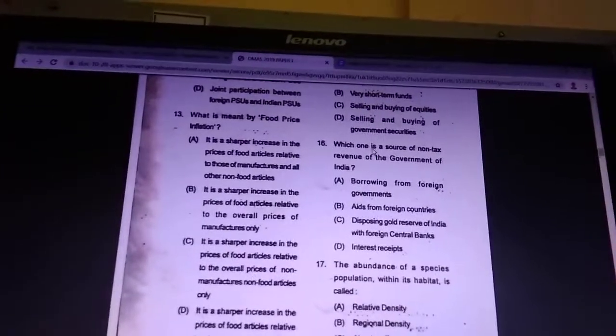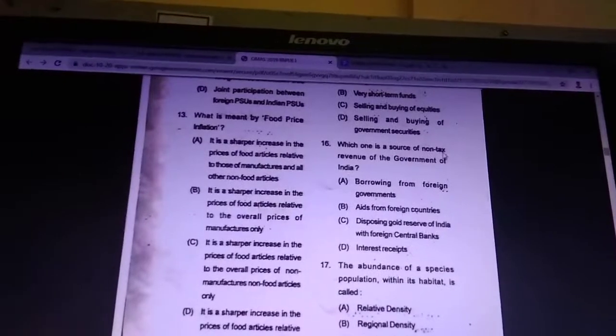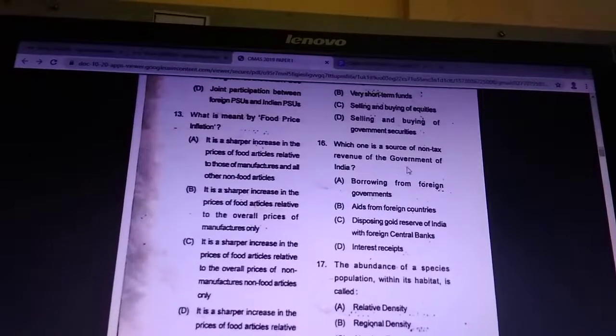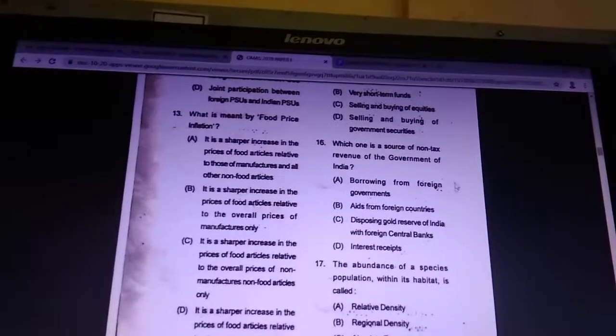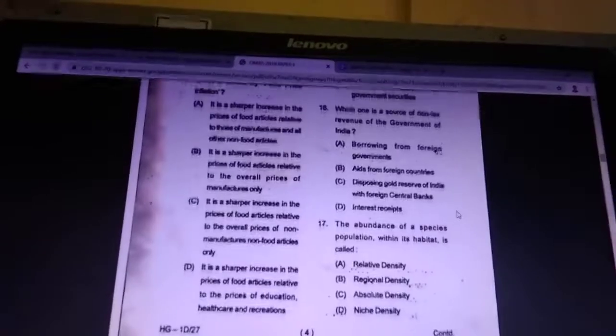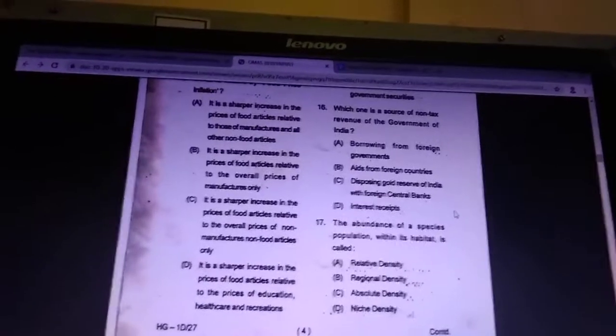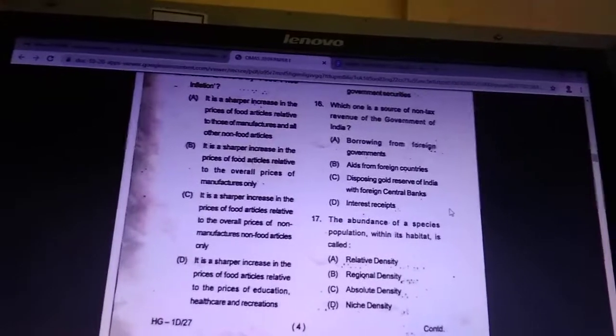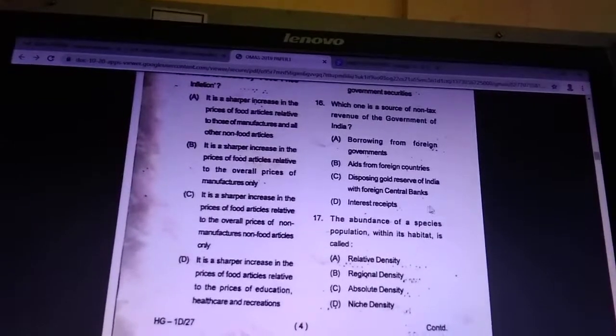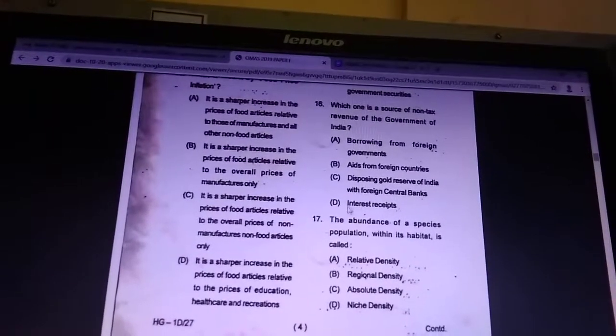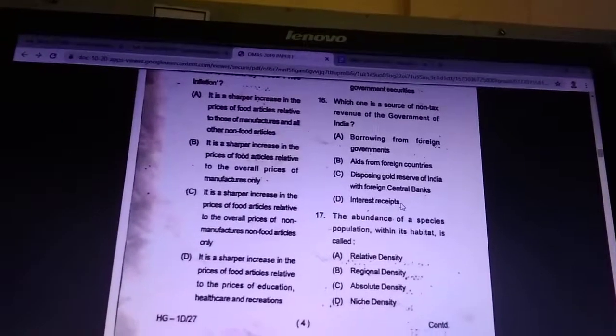Question 16: which one is a source of non-tax revenue of the Government of India? Answer is interest receipts.